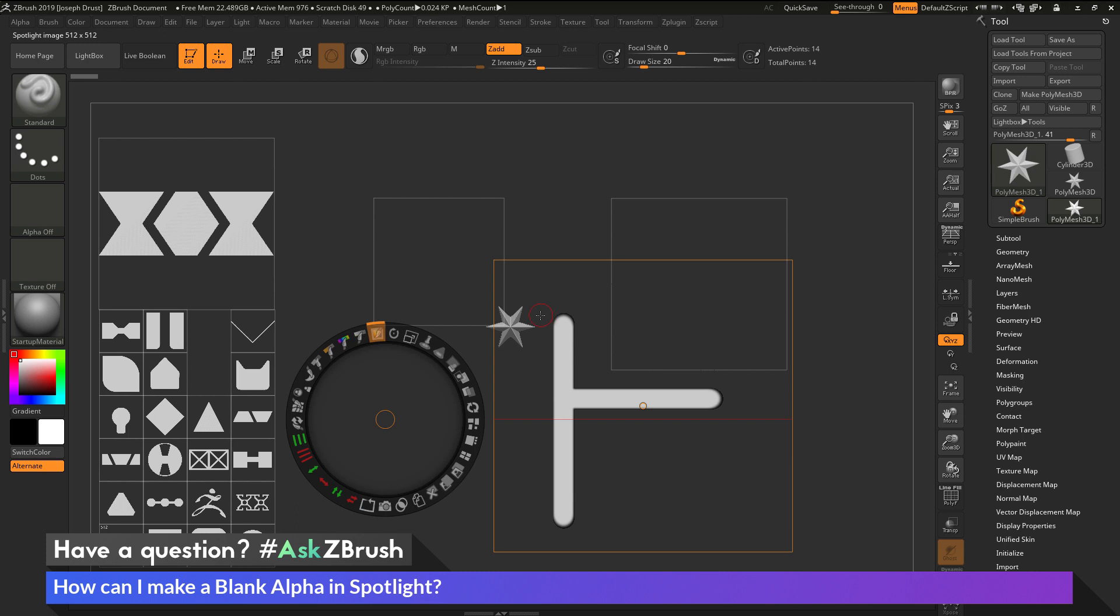And then if I don't like different parts, I can hold down Alt and erase them. And so now I can start generating different shapes using painting with this spotlight wheel here.